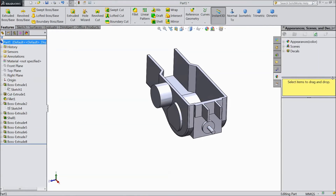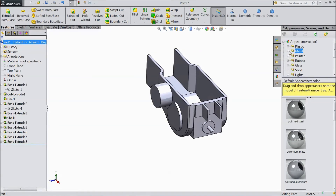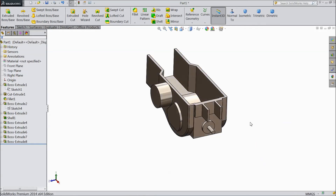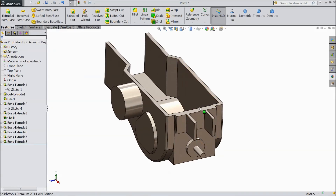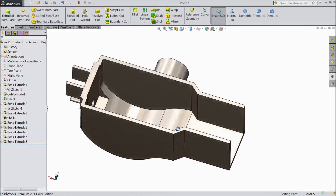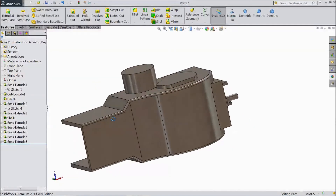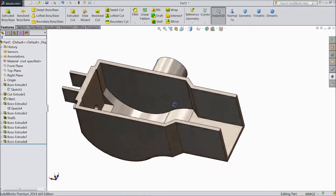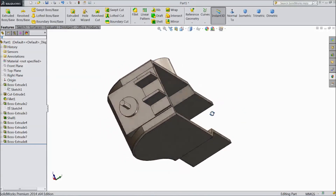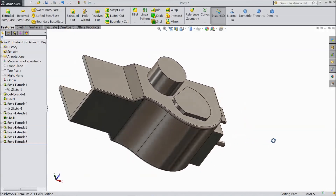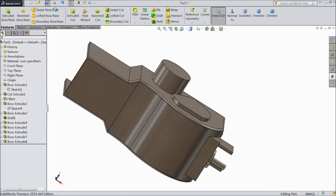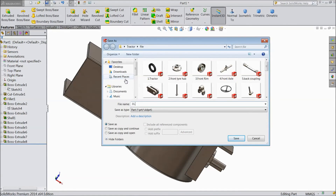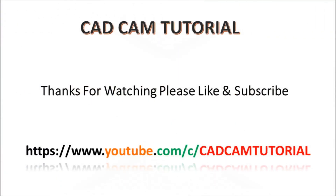Now select this and go to appearance and assign some steel color. Select your back axle first part and choose stainless steel. This is our back axle first part. Please subscribe to our channel for more SOLIDWORKS videos. Thank you.